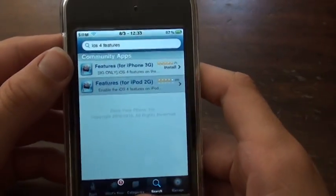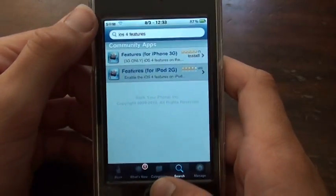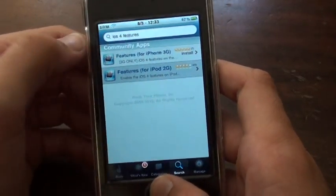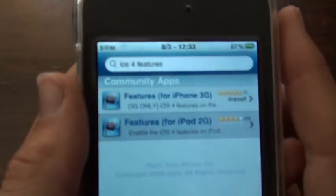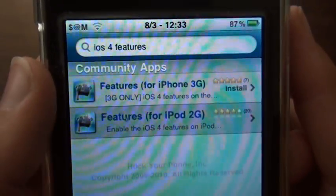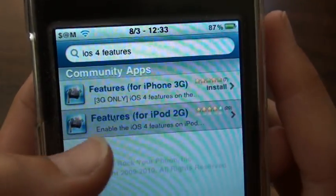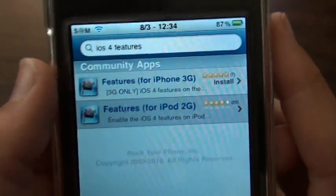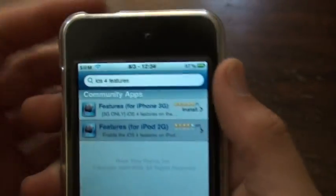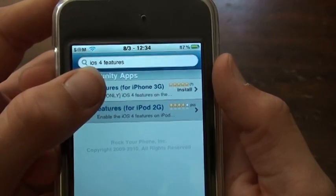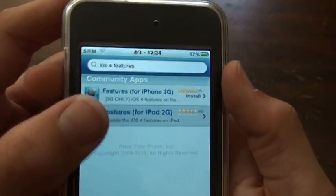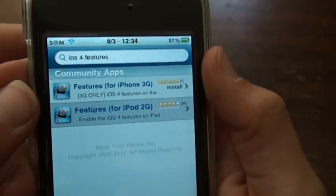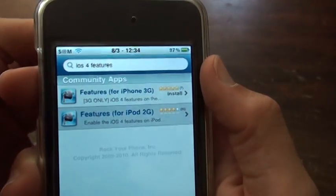Wait for it to load — sometimes it might not show up, so just backspace and type it in again and it should work. As you can see there are two results: it says 'Features for iPhone 3G' and 'Features for iPod 2G,' and it says enable the iOS 4 features. It's basically the same for each one. If you have the iPhone 3G, press install the one on the top. If you have the iPod 2G or 3rd Gen, press the one on the bottom. I know it says for iPod 2G, but this actually does work for the iPod Touch 3rd Gen 8GB — at least it worked for me.